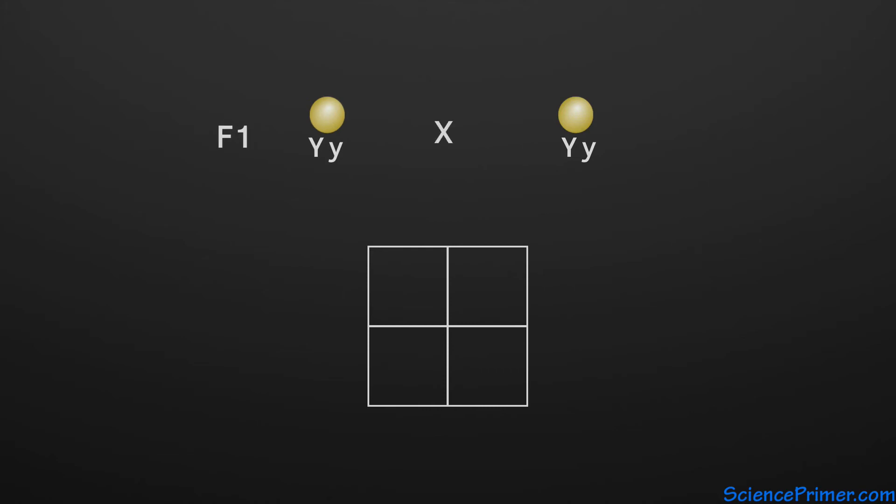The offspring of the F1 generation is called the F2 generation. Each parent gives 50% of the offspring a yellow allele and 50% a green allele. Since these alleles recombine randomly in the next generation,